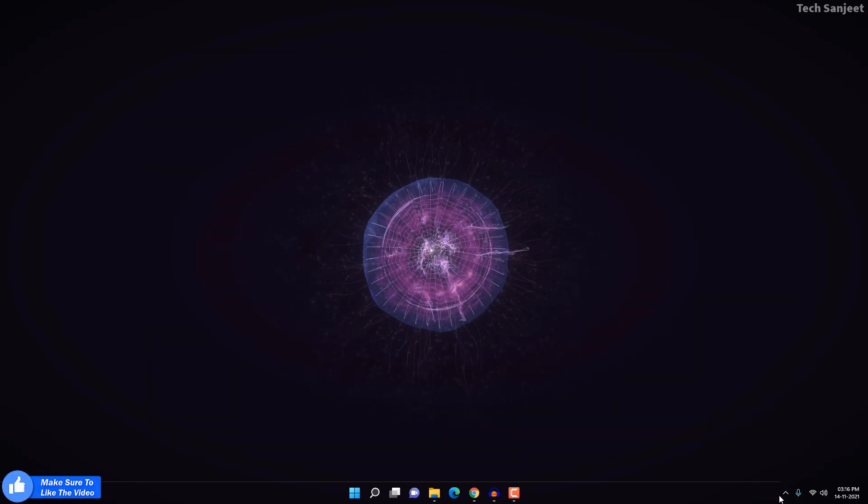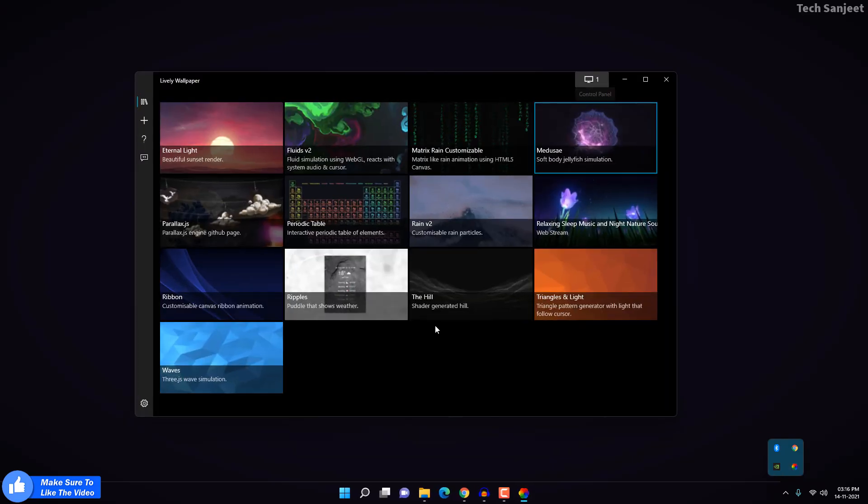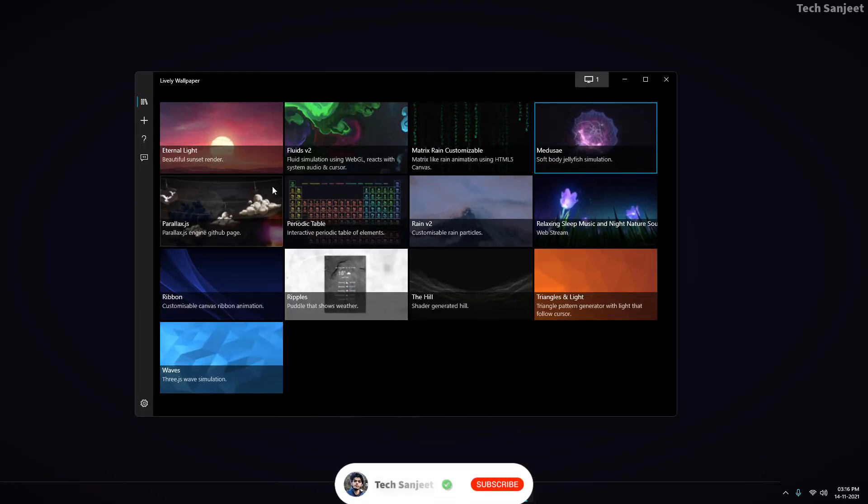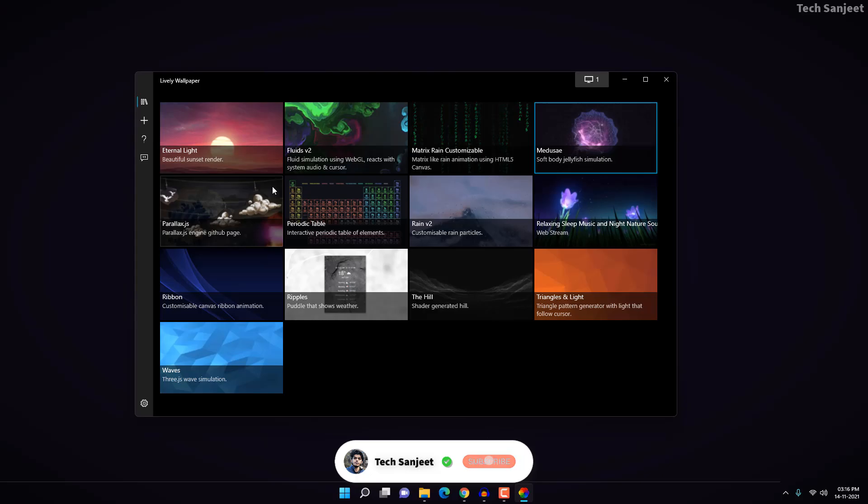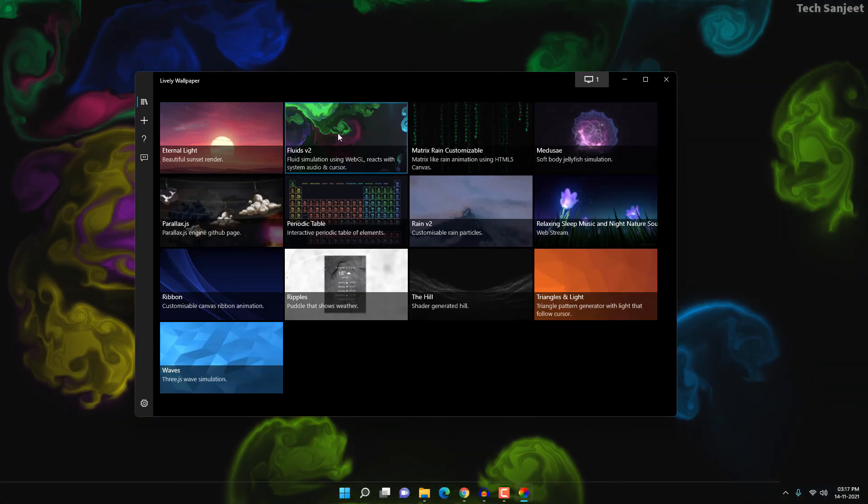Just install and open it. Now you can see I'm already running this app on my desktop. Let me open this Lively Wallpaper. So here you can see you will get 12 wallpapers in it, and most importantly you can set your custom video, custom wallpaper - all things I'm going to explain in this video. So let me select this wallpaper.